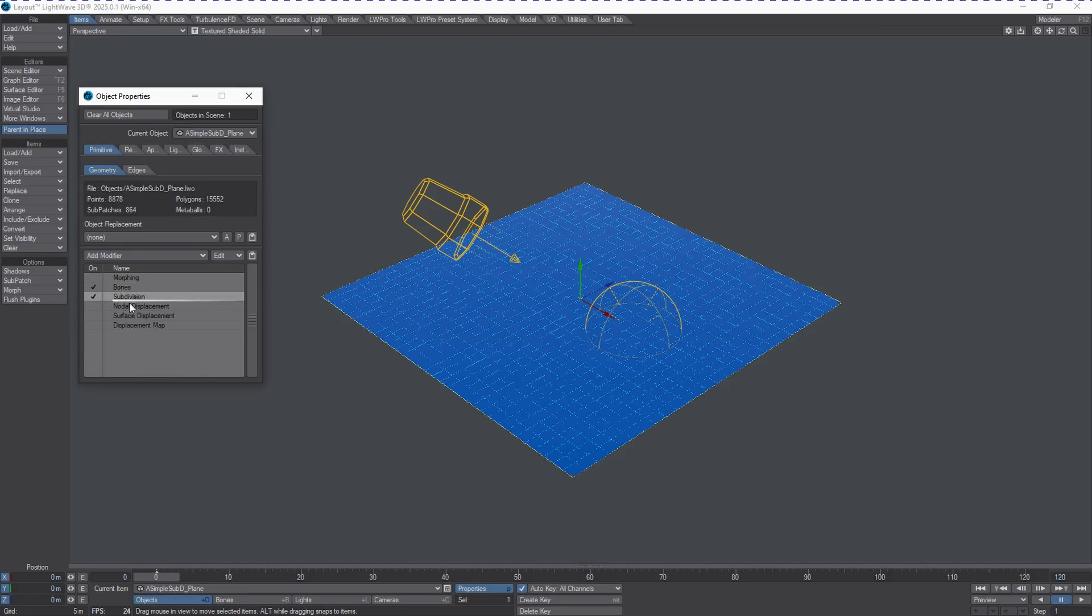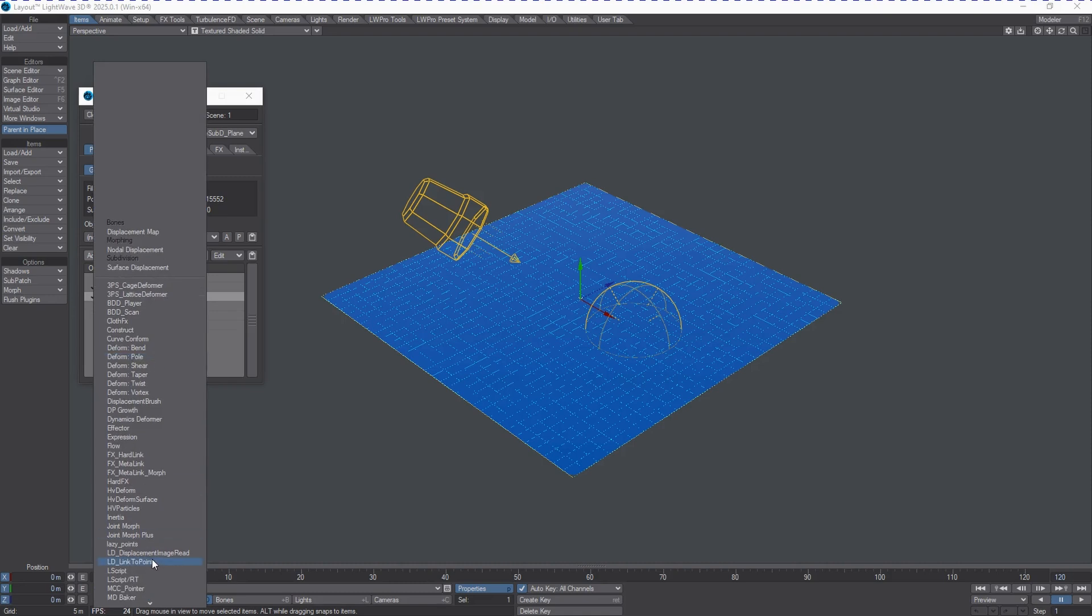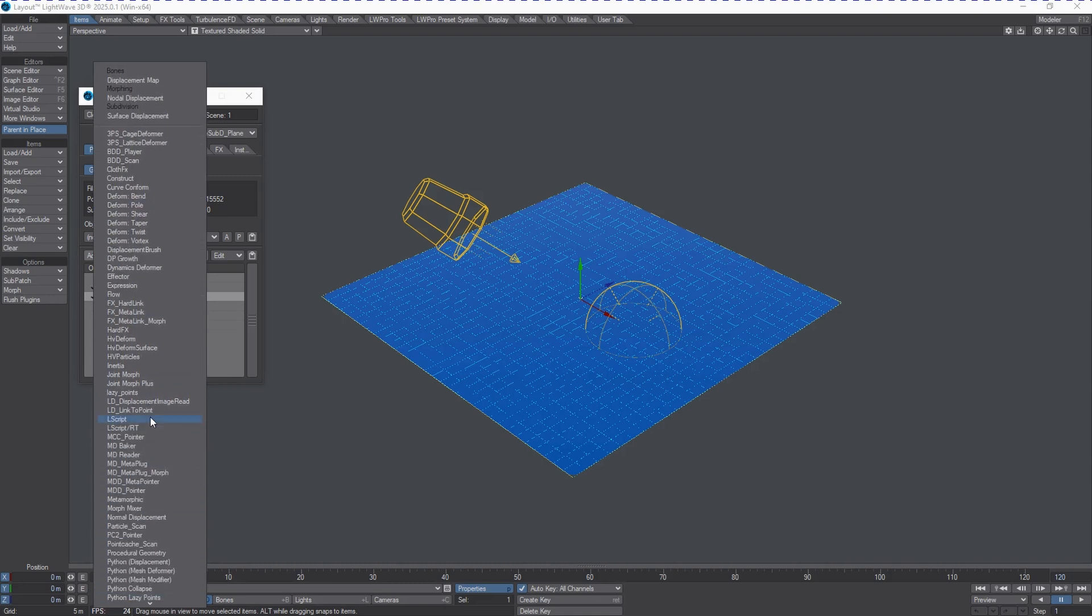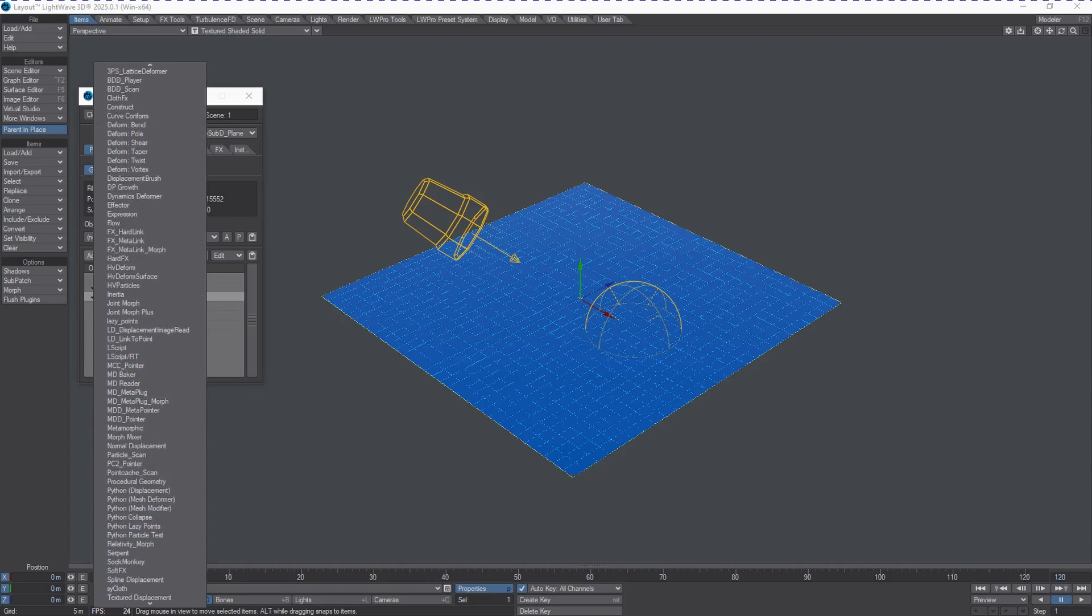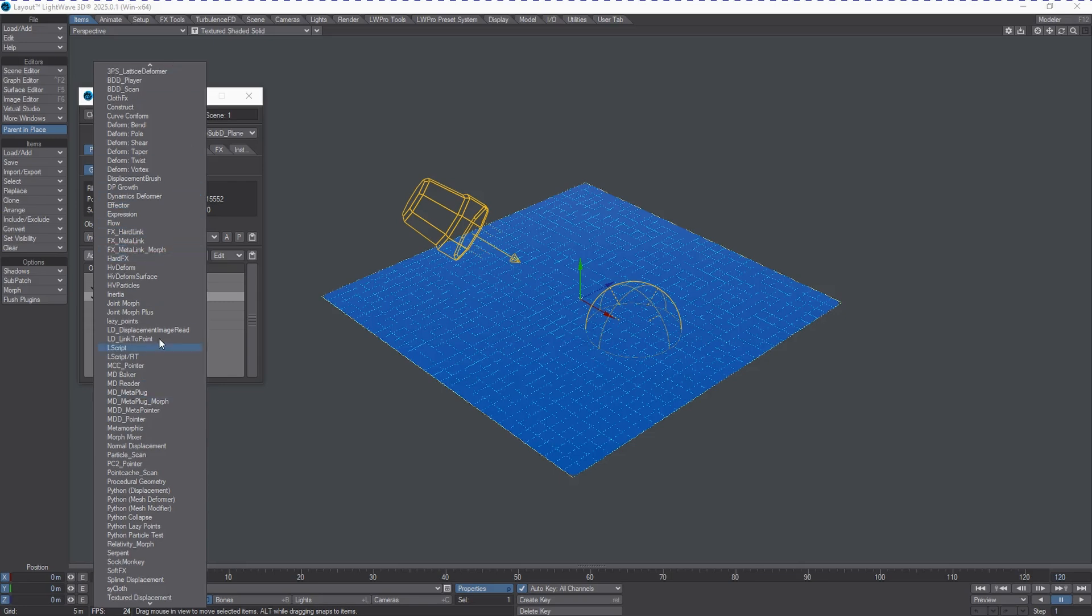If you're just coming back to the software after being away for a number of years, in LightWave 2018, we got the ability to restack the order of these to anything that we want, and we can insert at any time another modifier, such as the Motion Mixer, or pardon me, the Morph Mixer, an MD Reader, Baker, whatever you want to call it. This is all able to be restacked in this list.